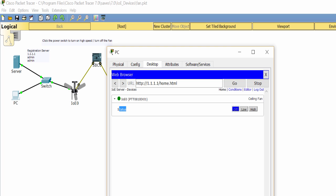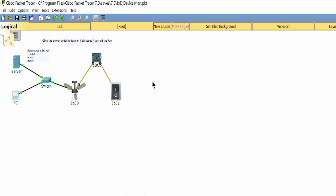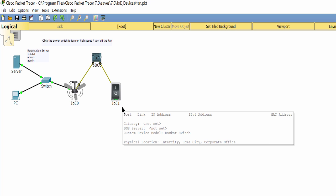After controlling the fan from the web, now I press the switch. The ceiling fan will be turned on high speed. It is because of the programming on the SBC.